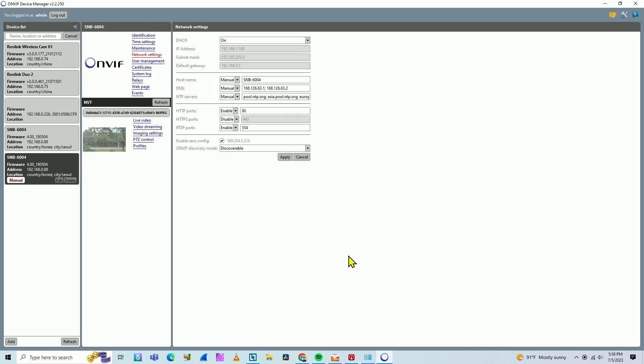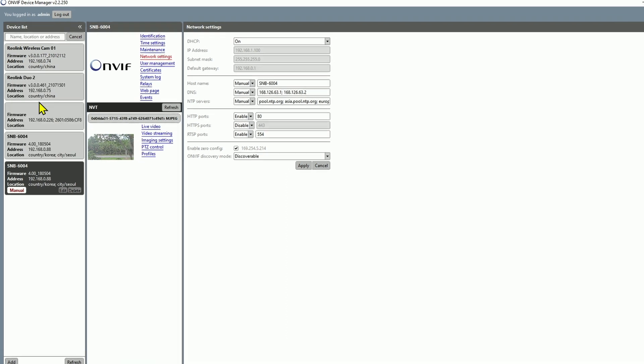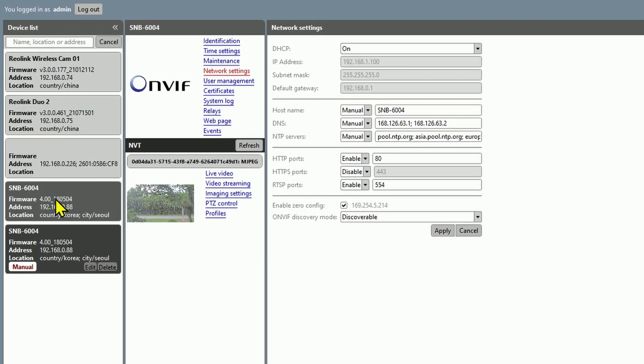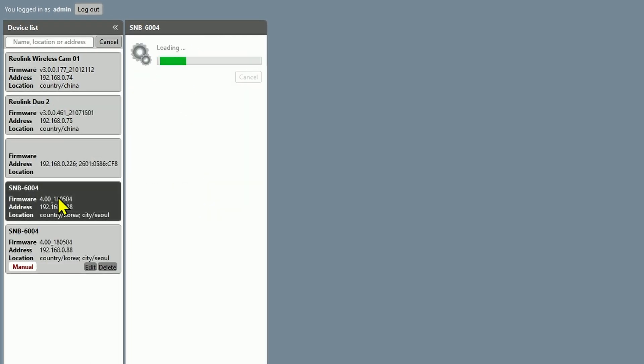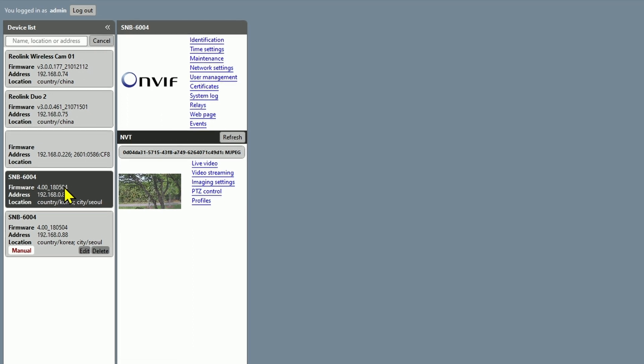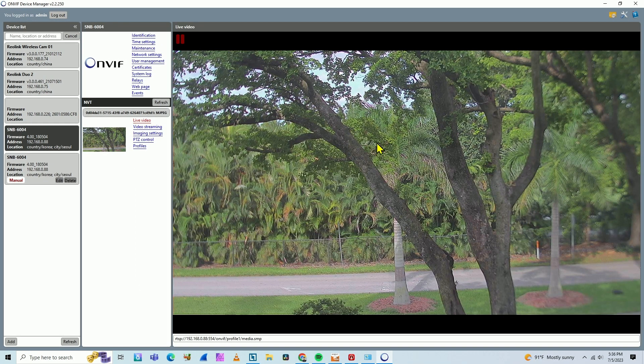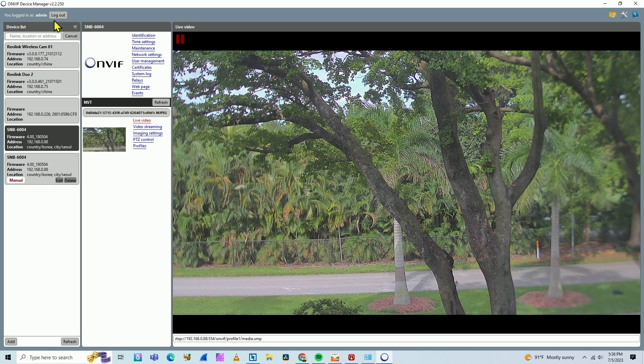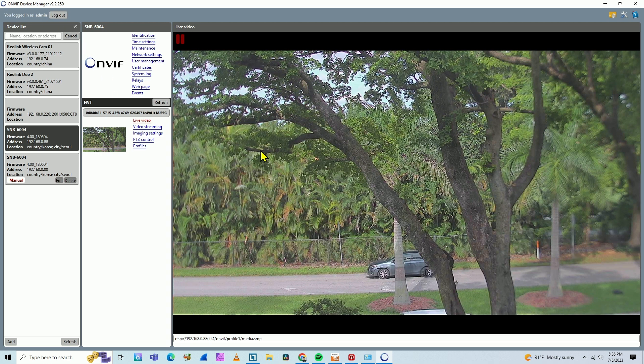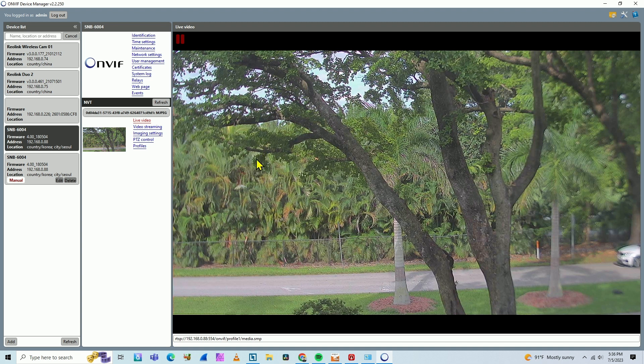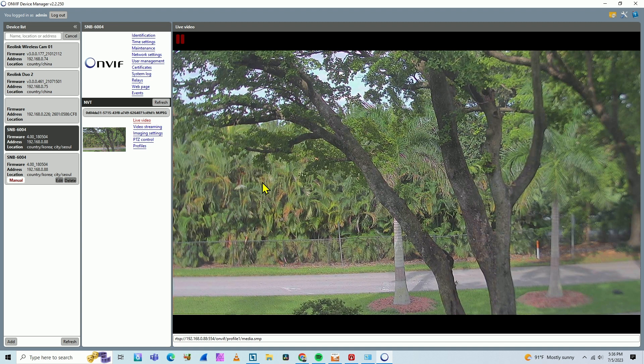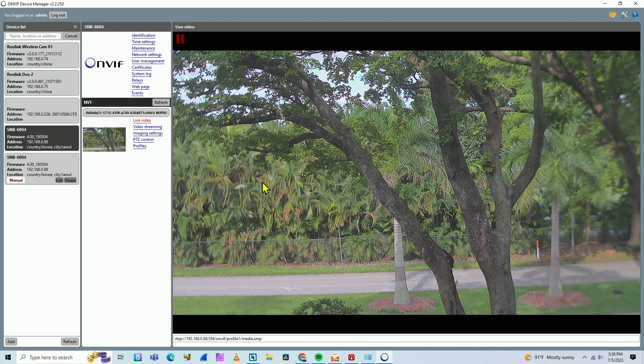So I use this software, the ONVIF device manager. It scans the network and finds the camera. So I have different cameras here as you can see. I have Reolink camera. I have Hikvision camera. And here we go with the SNB 6004. That's the Wisenet camera. And here I can have live video from this camera using the ONVIF software. This software is just to test the cameras, not recording or anything like that. But just make sure that I have ONVIF working because I'm going to need it here on the NVR.